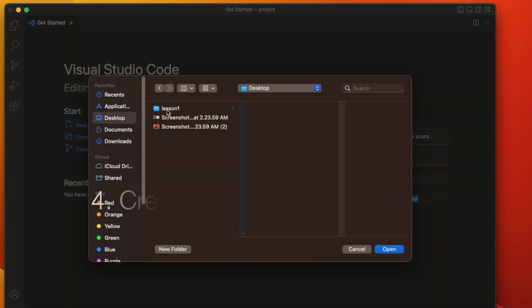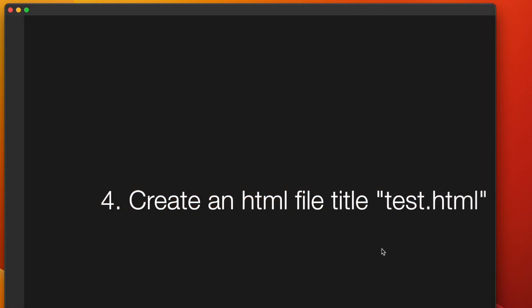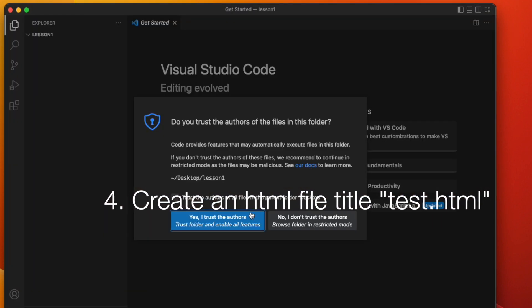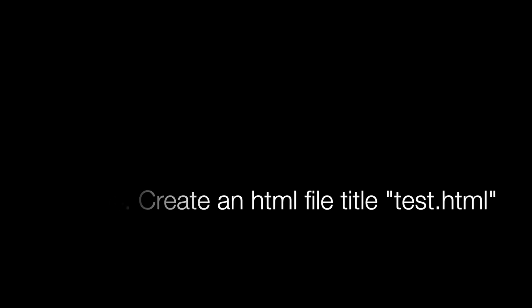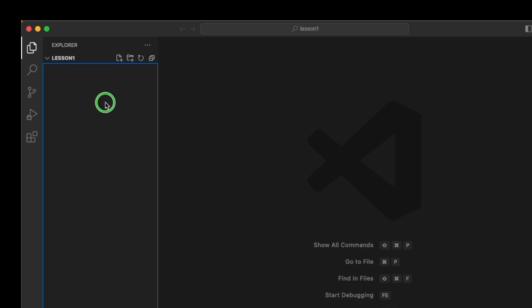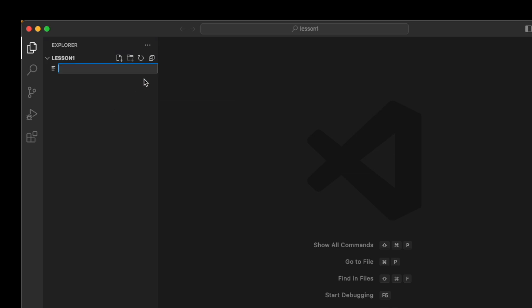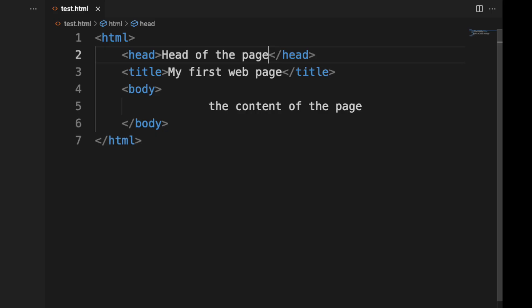Four, create an HTML page titled test.html. Well done, you've just created your HTML page.